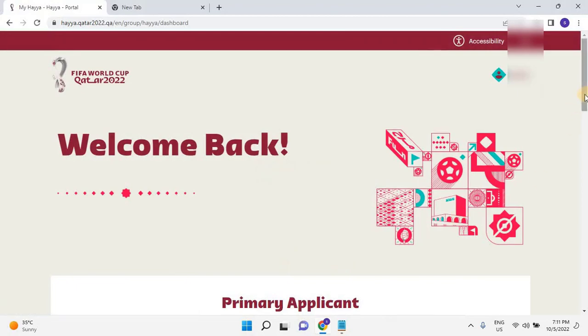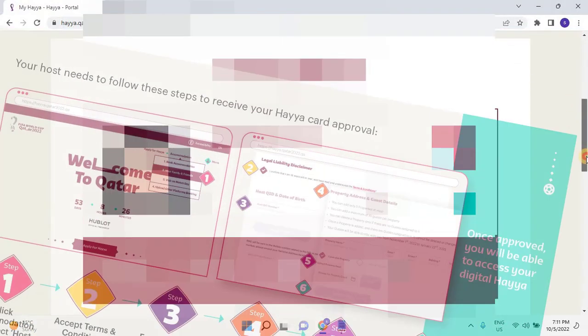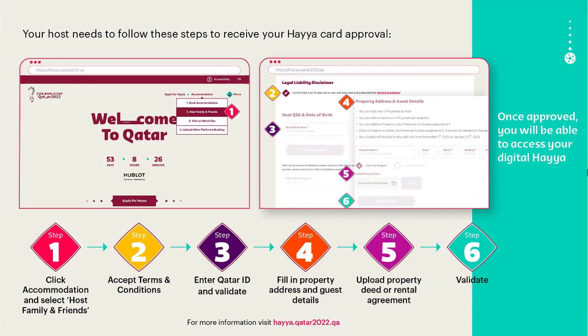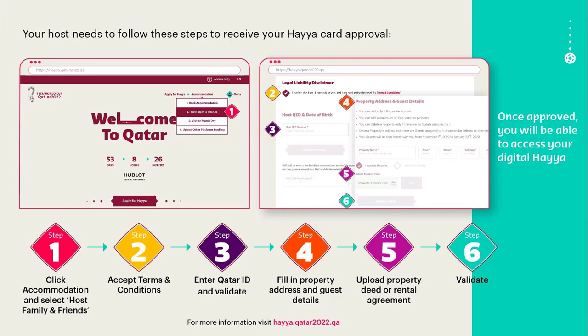I hope you learn how to apply for a Haya card online. In the next video we will learn how to register your accommodation in the Haya portal for hosting friends and family from outside Qatar. Thank you for watching this video. Don't forget to like, share and subscribe to my channel.